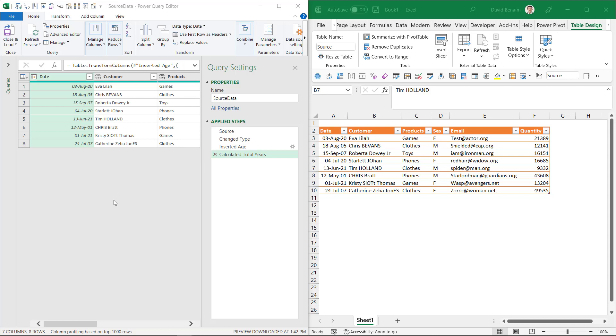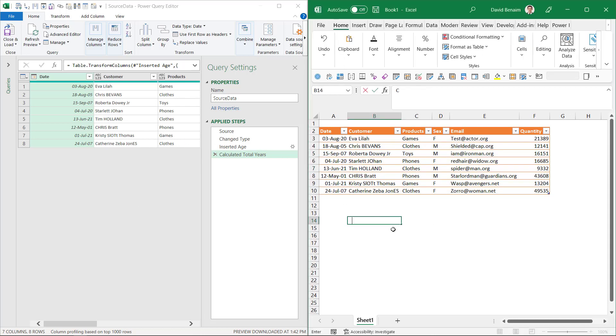We all love Power Query, it's such a useful tool, but we sometimes get limited that we can't edit in regular Excel when we're in Power Query. But there are two tricks, two ways that you can actually do it, as you're seeing me do it right here.